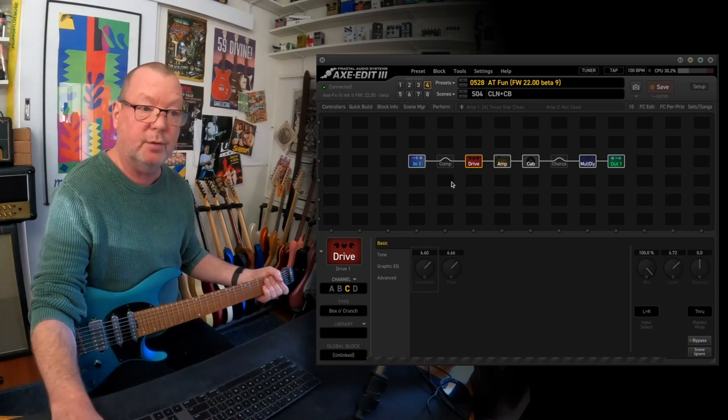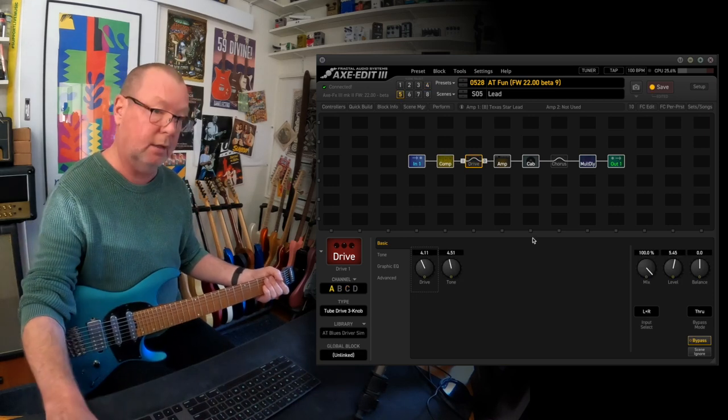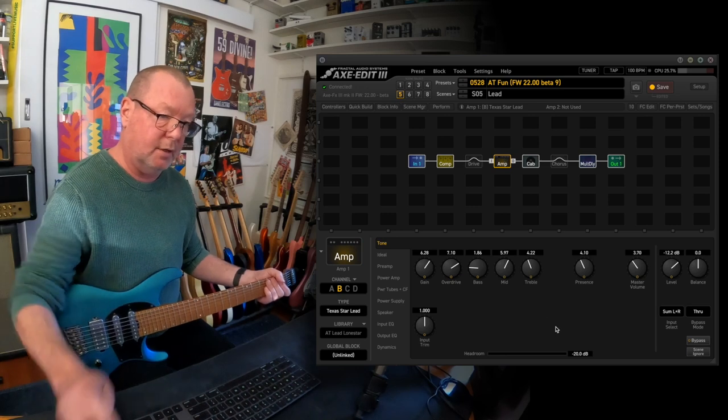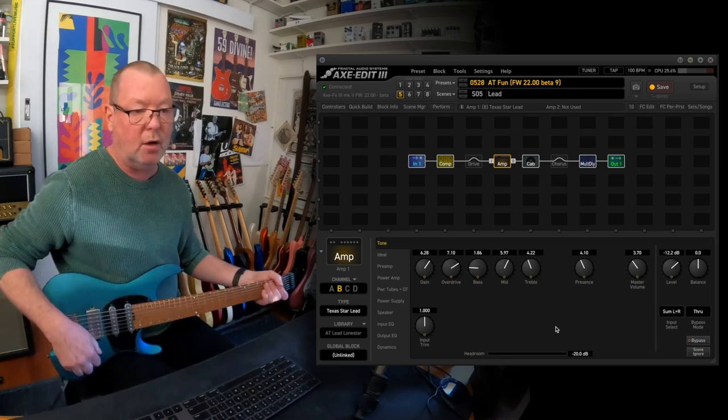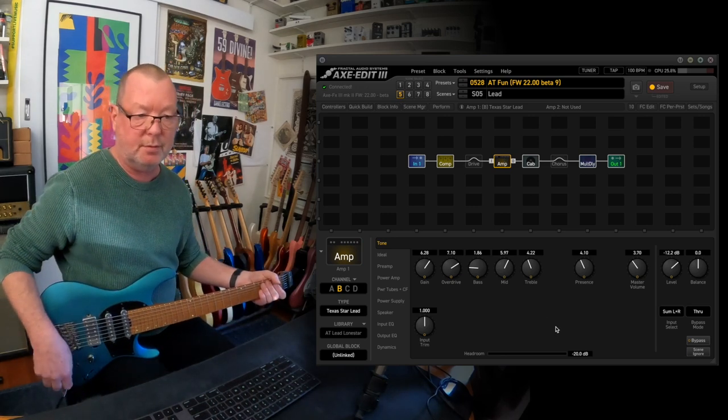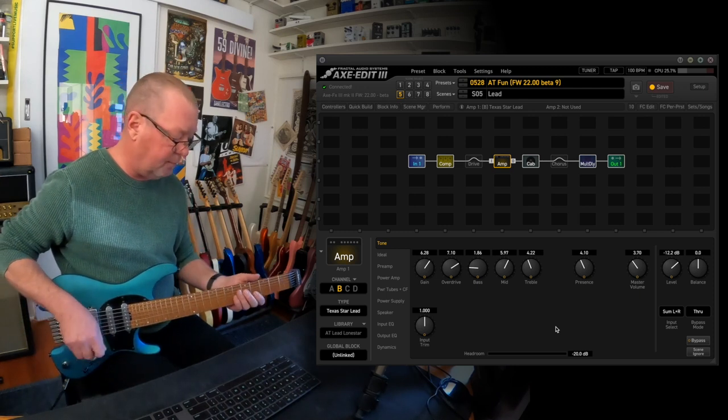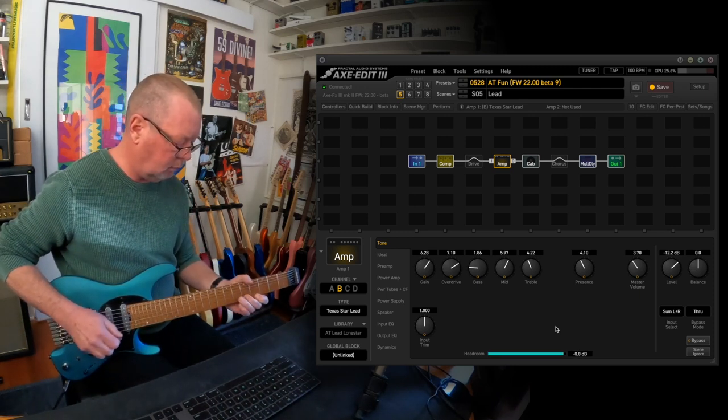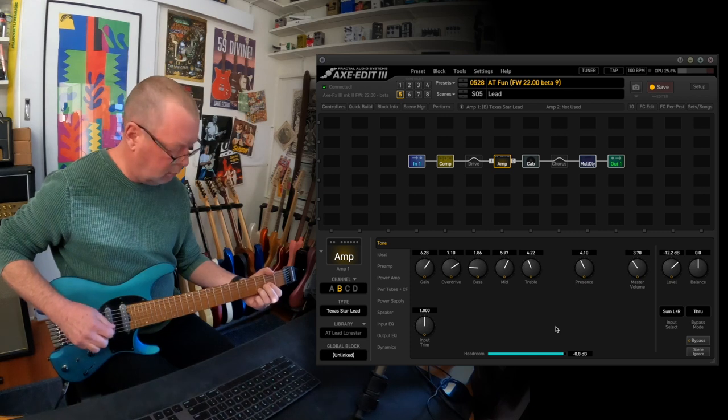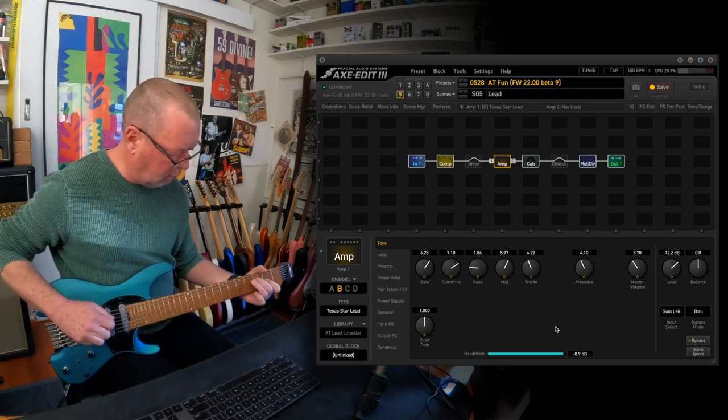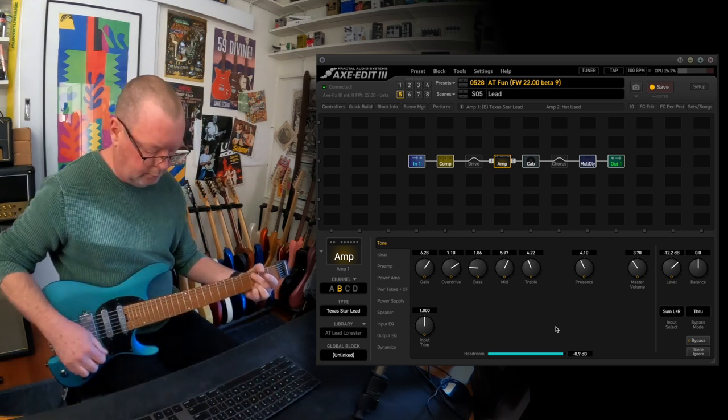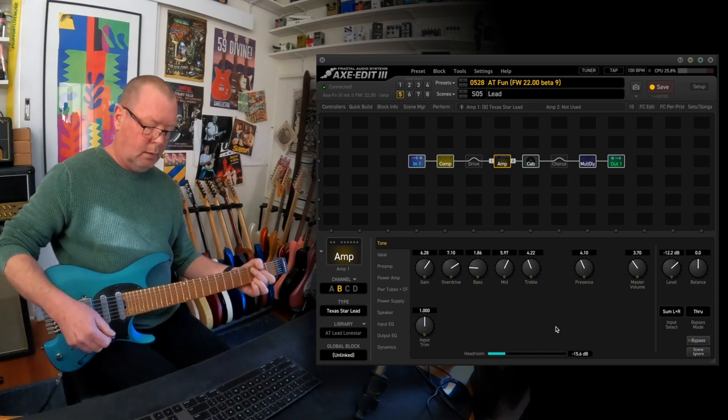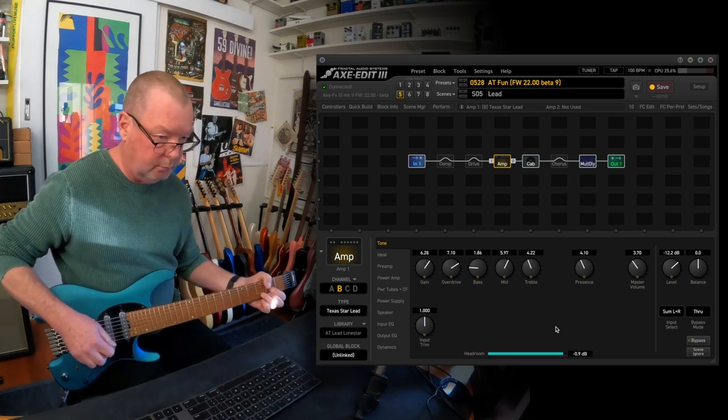Scene 5 is the lead channel of the lone star. So these settings are based on illustrations that I saw, I think even on Mesa's own site. I've left the compressor on there but you can turn it off.